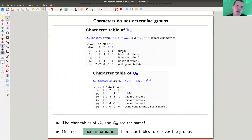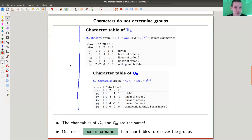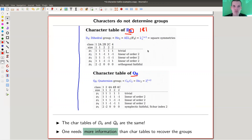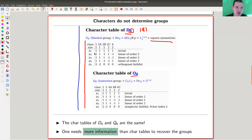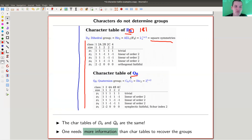Just one warning: the characters do not determine the groups. The characters would determine the representations, but representations do not necessarily determine the groups. The character table of the quaternion group Q8 and the dihedral group D4 - which is also of order eight, being the symmetry group of the square - are exactly the same. There are five simple representations with exactly the same characters and exactly the same number of conjugacy classes. So you can't quite determine the group from the characters. There's a way how to determine the group from the representation theory, but just from the character table, it's just not enough.